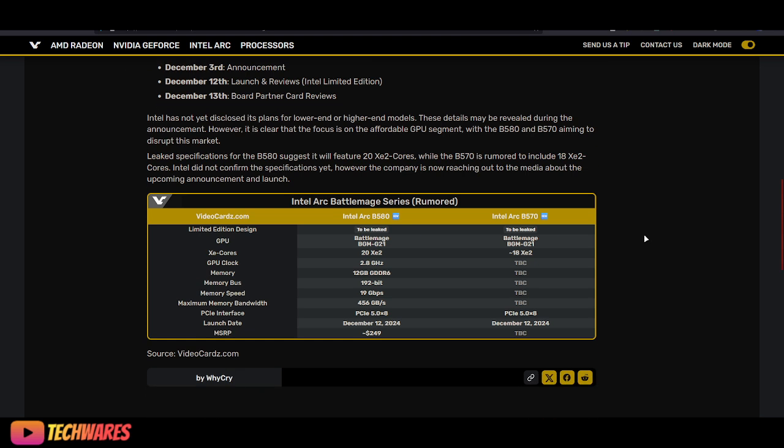Leaked specifications for the B580 suggest it will feature 20 XE2 cores, while the B570 is rumored to include 18 XE2 cores. Intel did not confirm the specs yet. However, the company is now reaching out to the media about the upcoming announcement and launch.